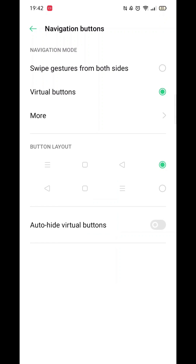Currently, it might be set to swipe gestures. Click on buttons to update the setting. After a moment, the buttons, including the back button, will appear. It's that simple.